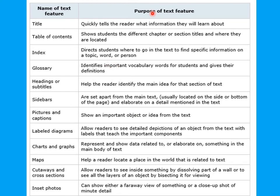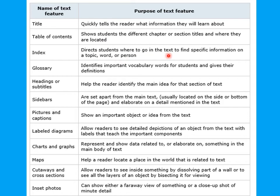Let's see what's the purpose behind using some text features. The title quickly tells the reader what information they will learn about. The table of contents shows students the different chapter or section titles and where they are located. The index directs students where to go in the text to find specific information. The glossary identifies important vocabulary words for students and gives their definitions.